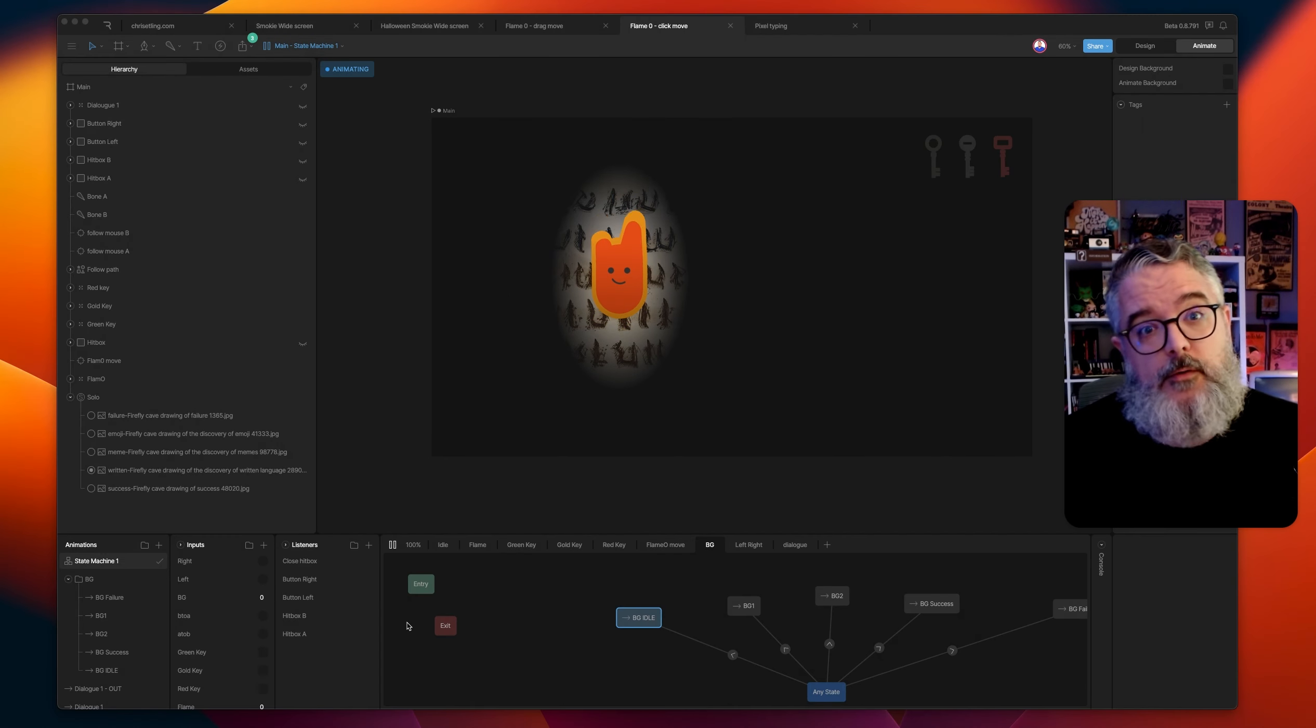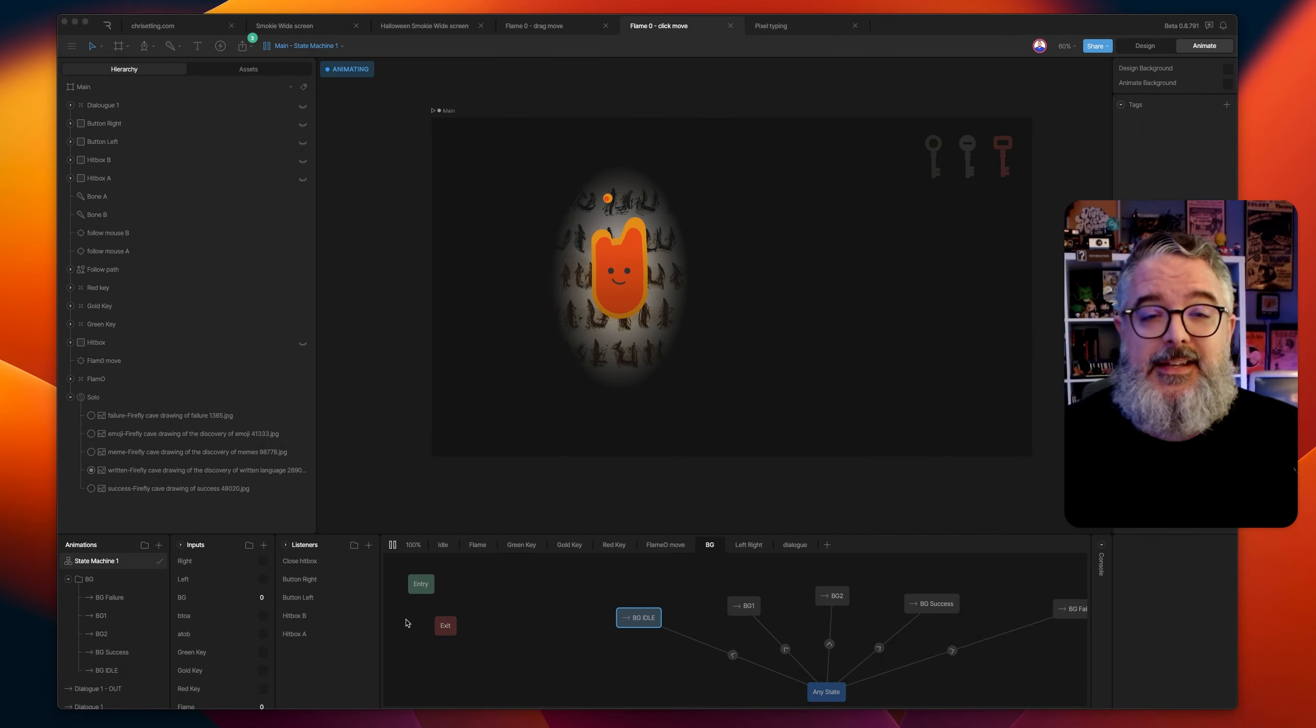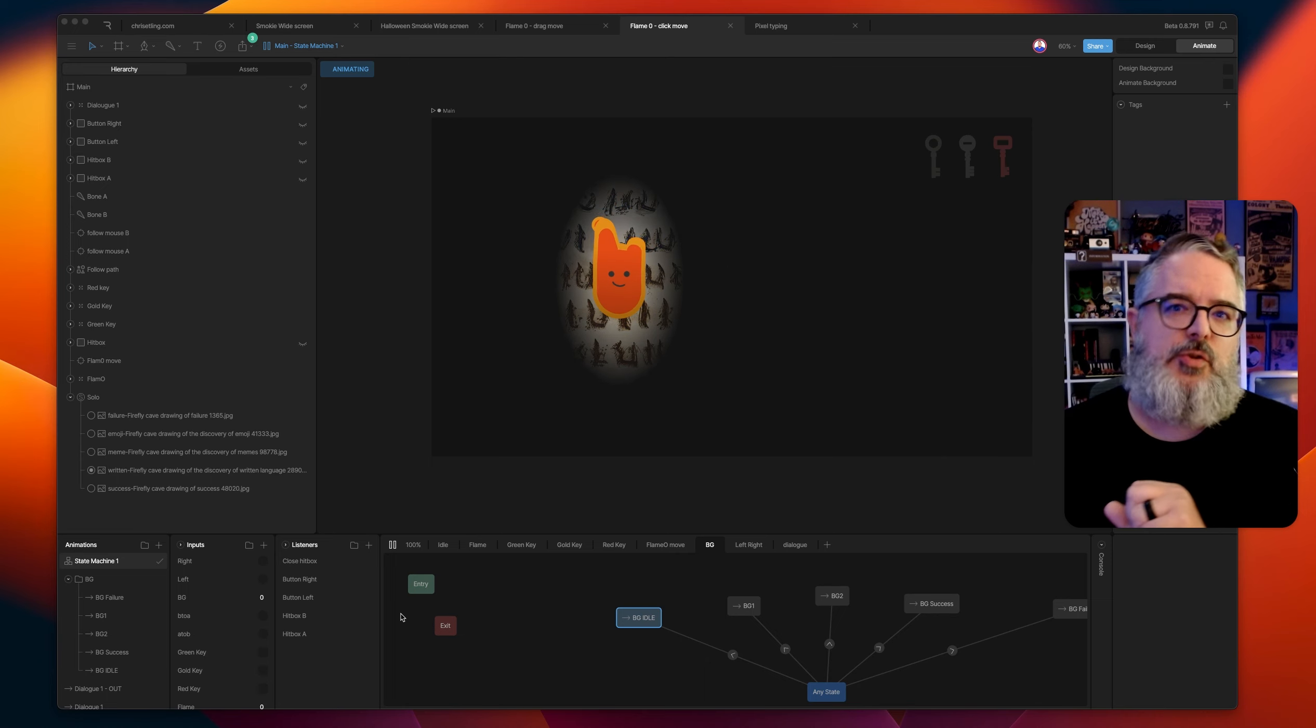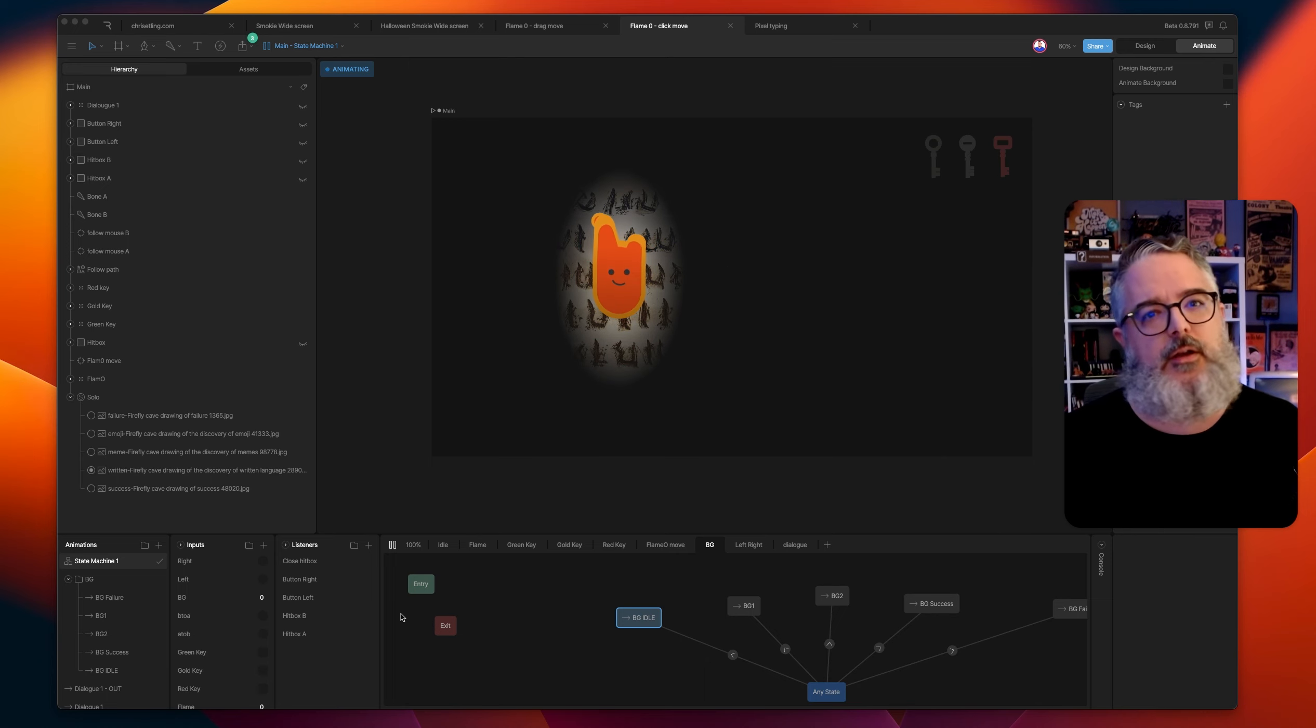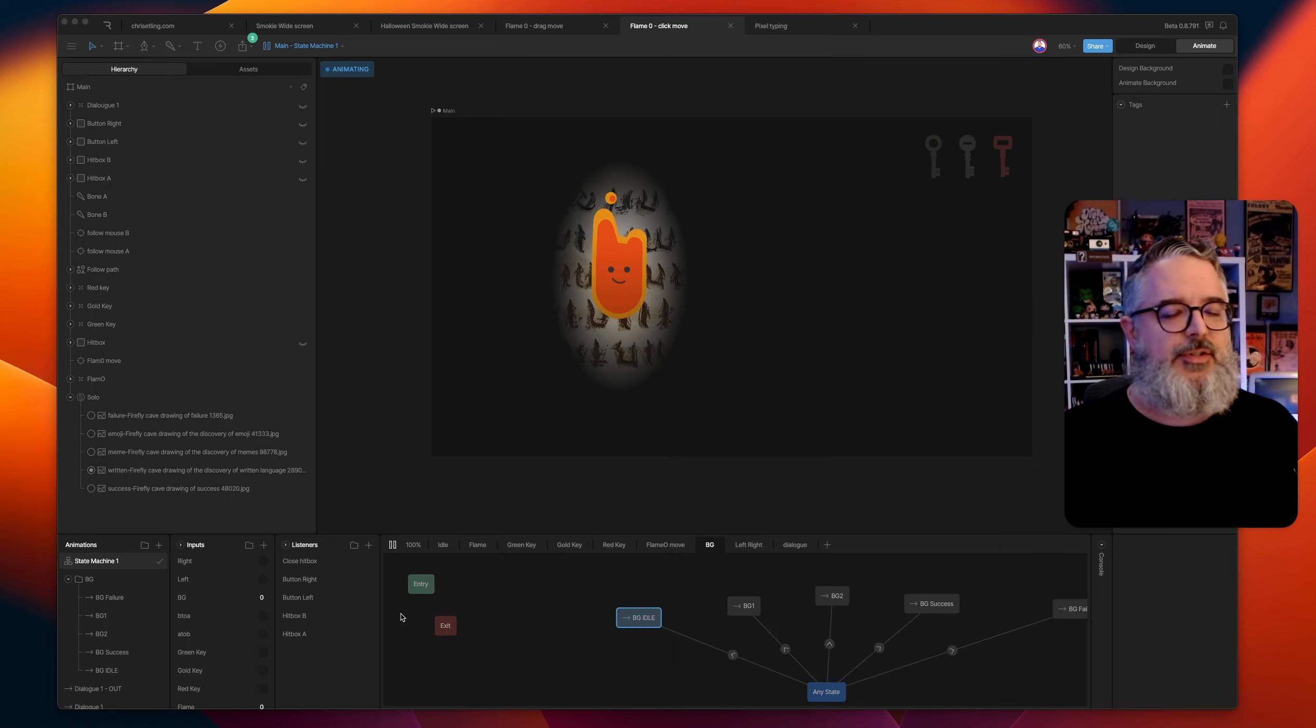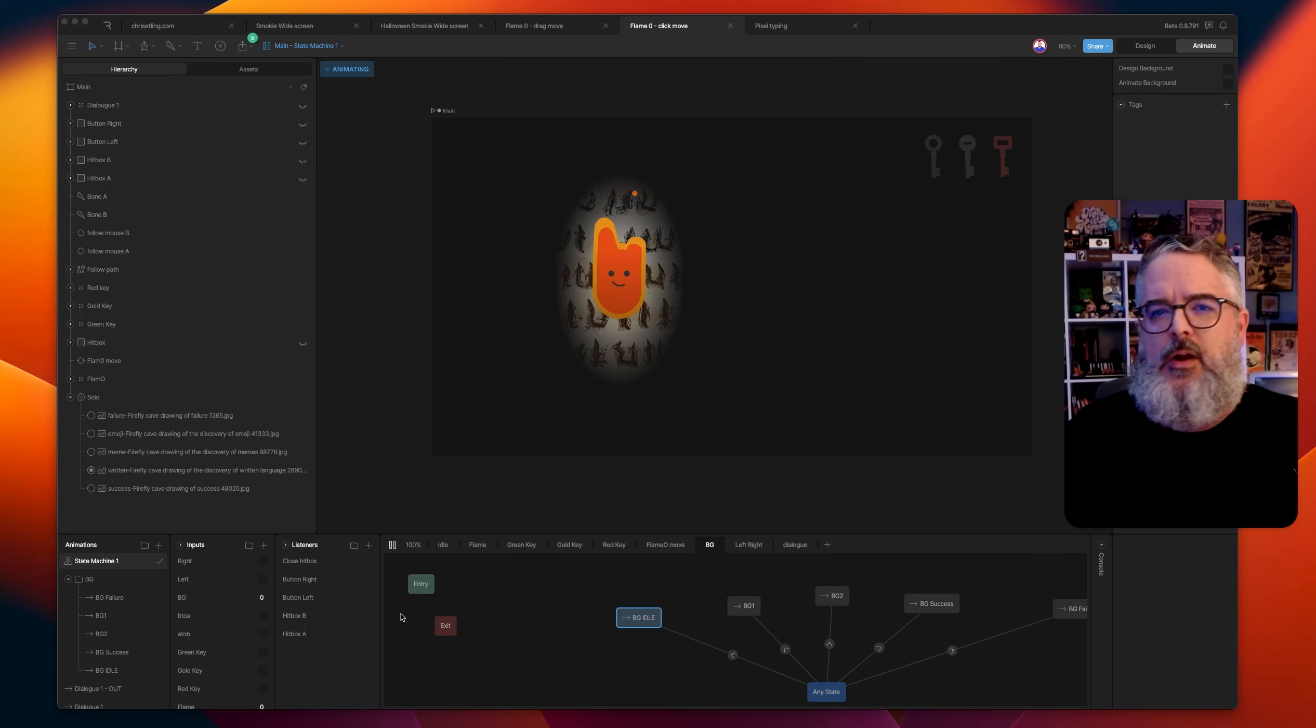It's super important to prototype and test any e-learning module or interactive piece of work that you're going to have users experience later.